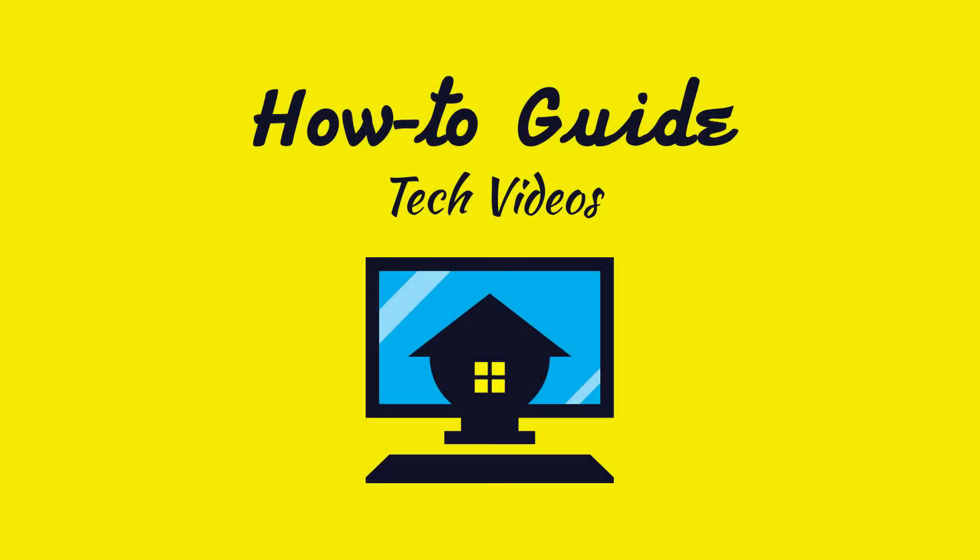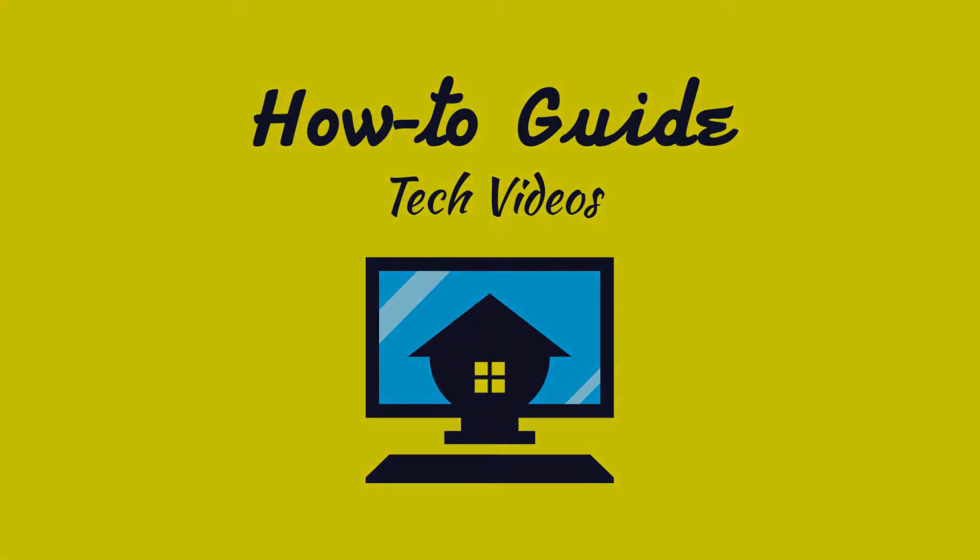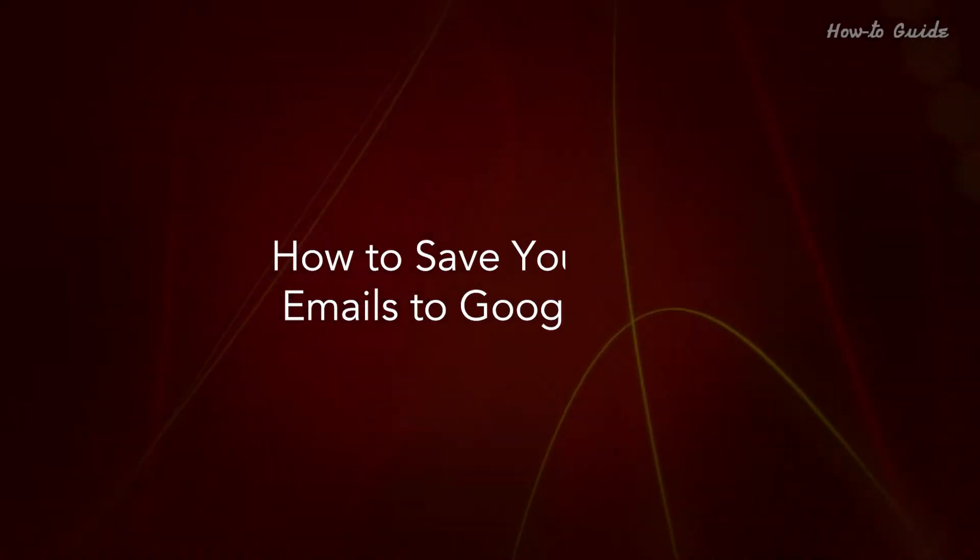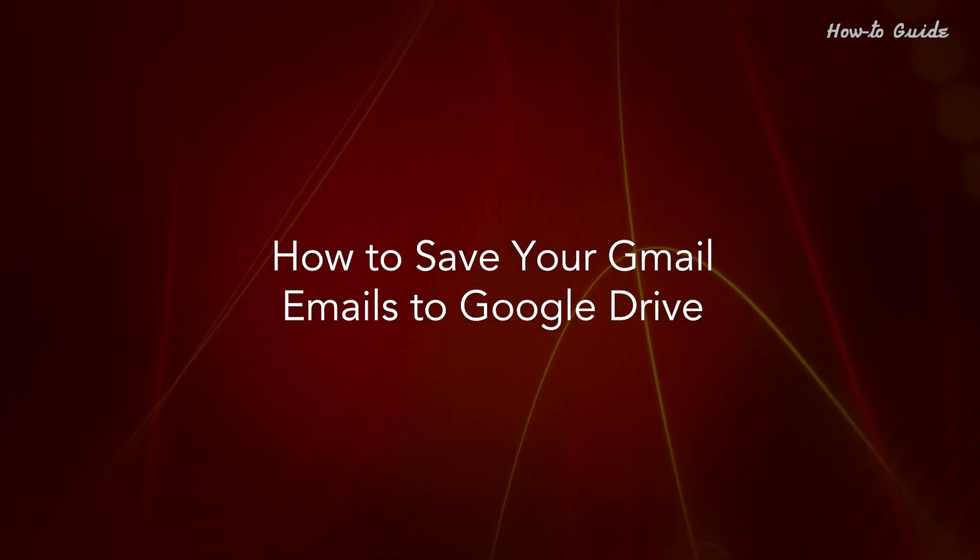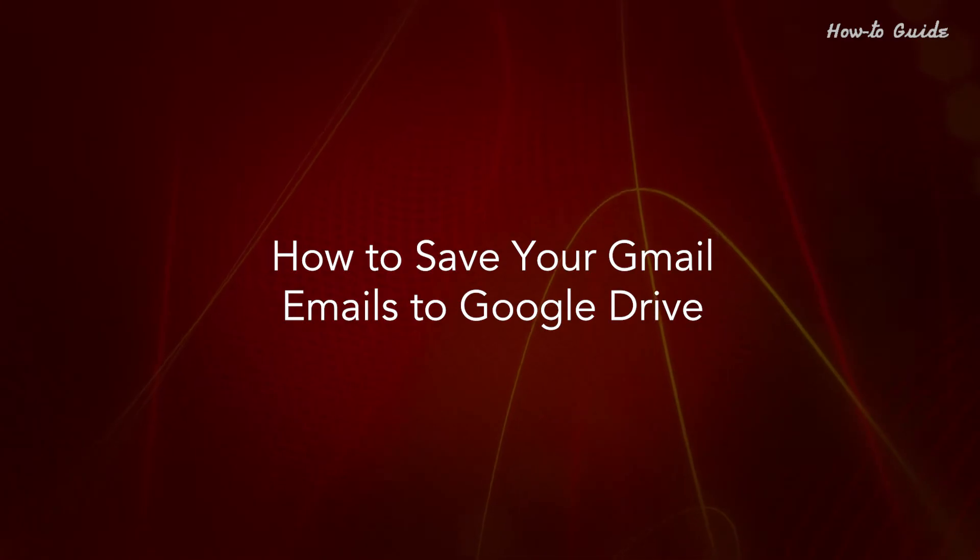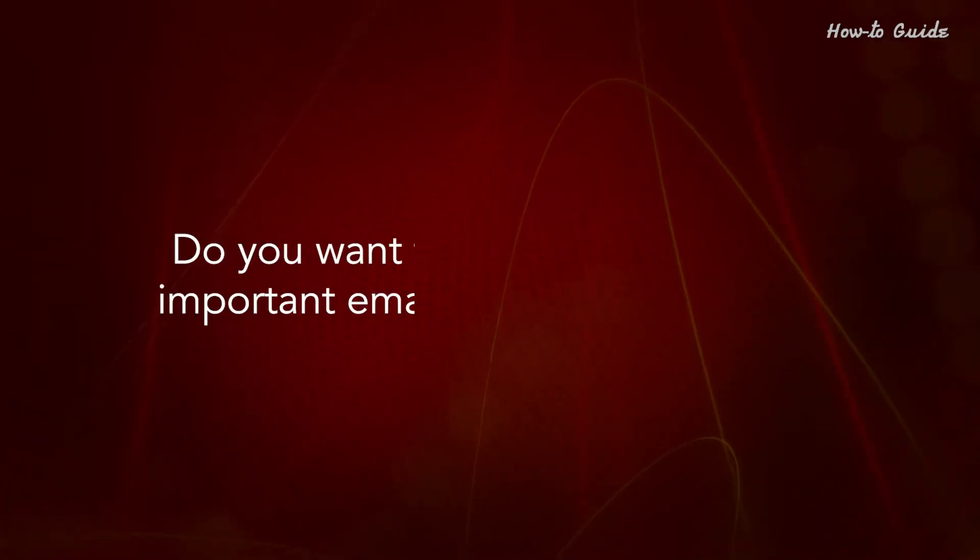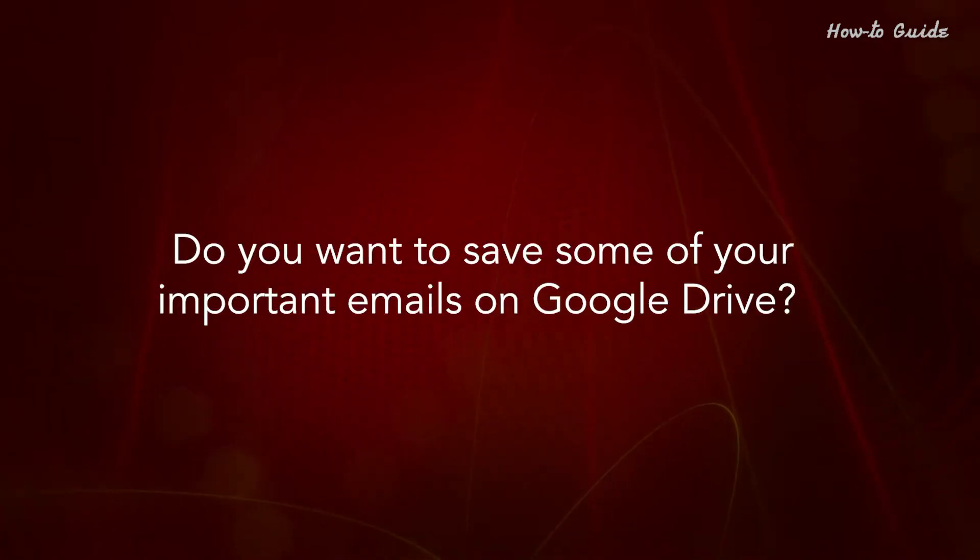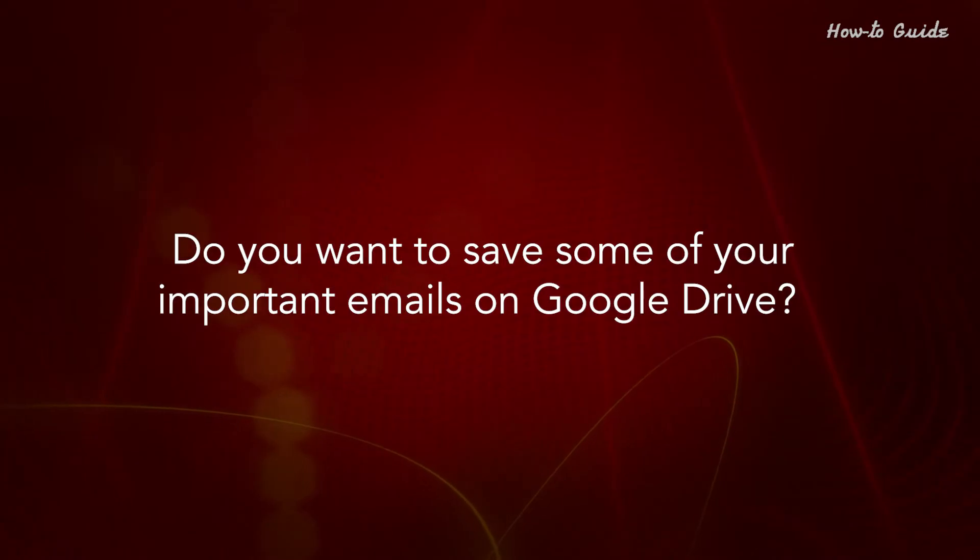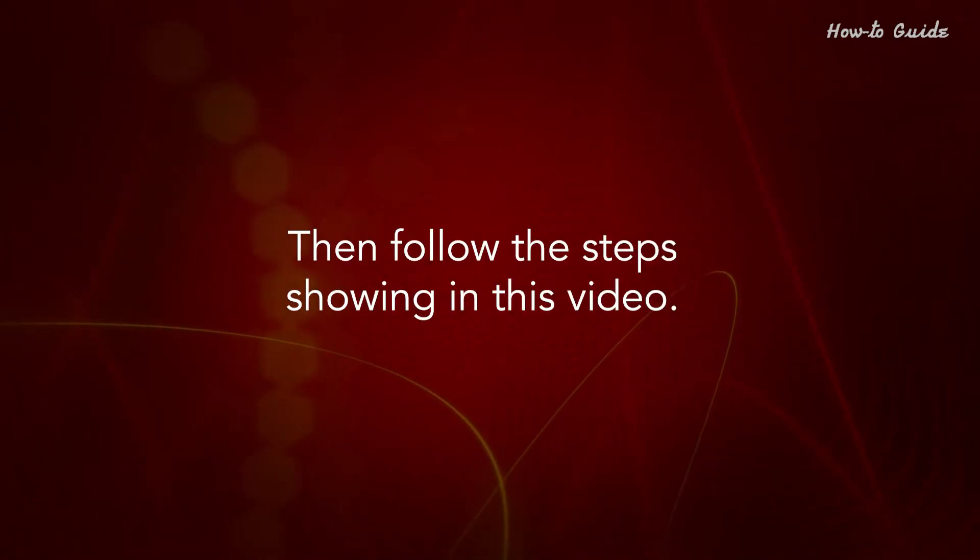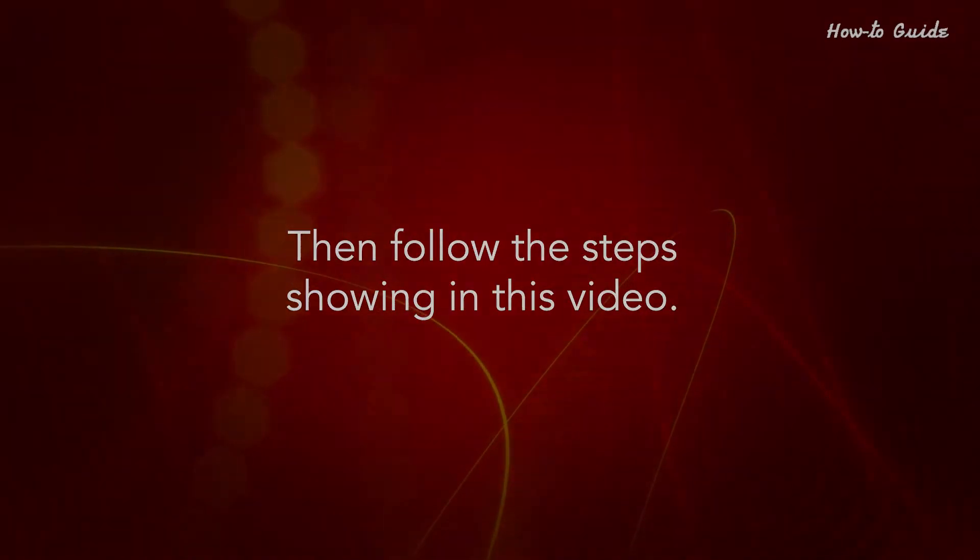Welcome to this tutorial. How to save your Gmail emails to Google Drive. Do you want to save some of your important emails on Google Drive? Then follow the steps showing in this video.